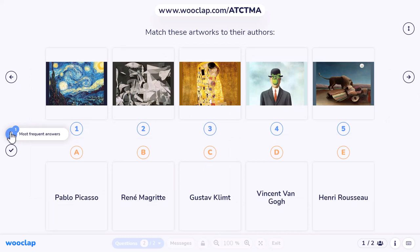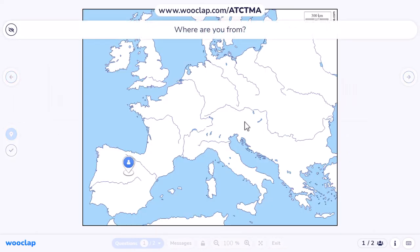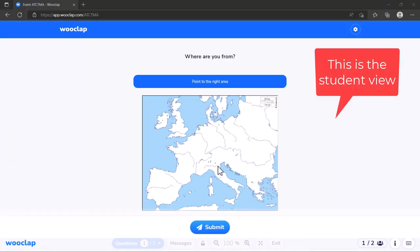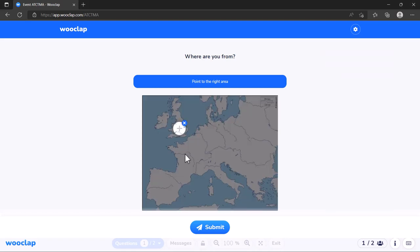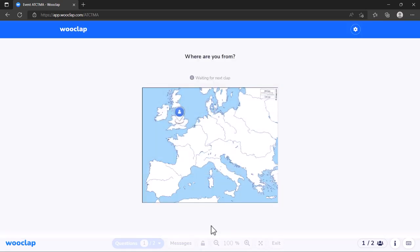Going back to the teacher view, the teacher can click and see the answers that the first student has given. When the teacher is ready, they can open up the second question. The student will now also have the option of clicking on the map. In the student view, I'll say I'm from Britain — click and submit. That's now answered both questions: the painters matching and the 'where are you from'. All that data comes back to the teacher.